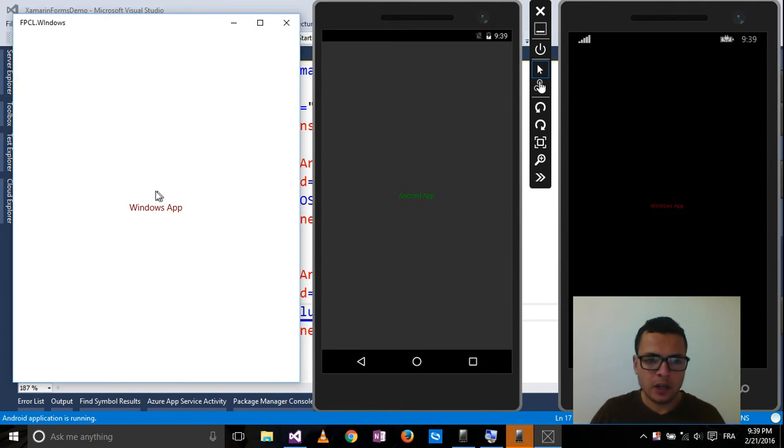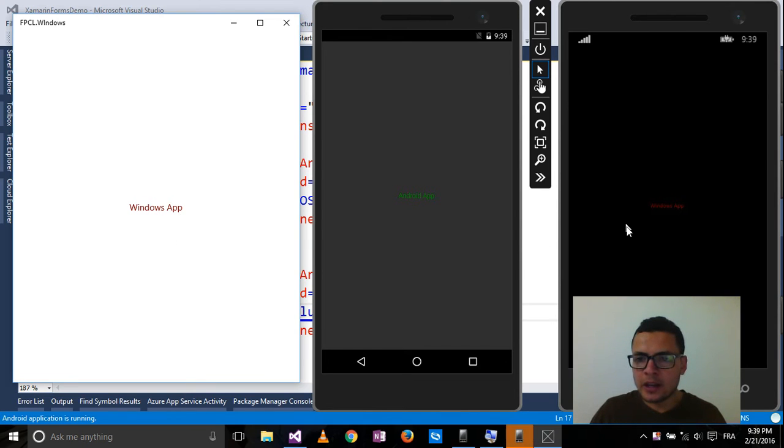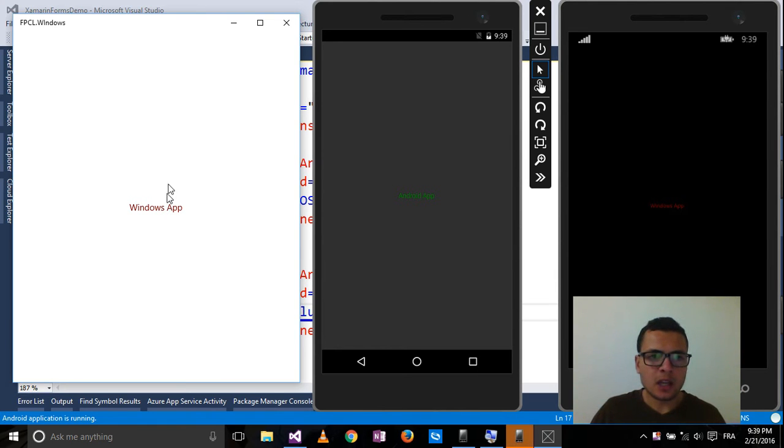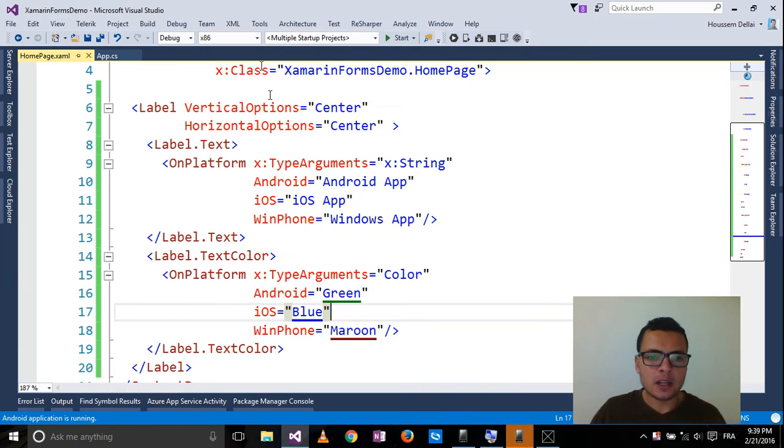So here are the different colors. So again, here for Windows Phone and for Windows applications, it shows the same color.